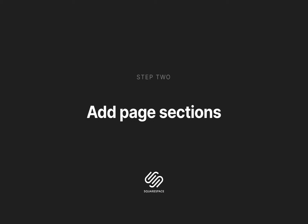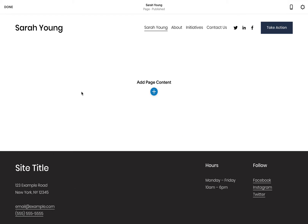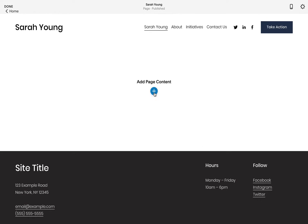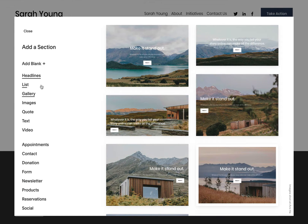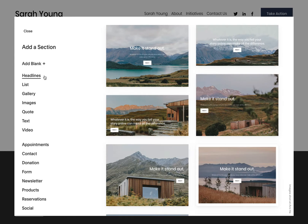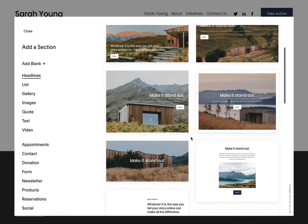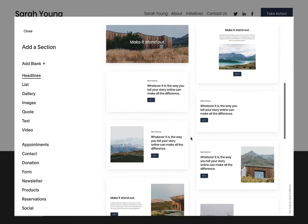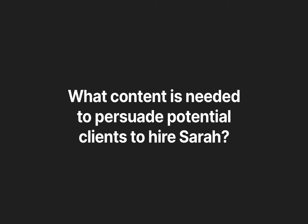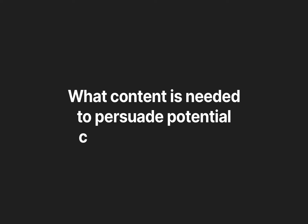Our second step is adding page sections. Your blank page should have a standard header and footer with a big empty area in the middle — this is where we are going to add our page sections. Squarespace 7.1 boasts beautifully pre-built page sections to create layouts with text, images and galleries, saving us a ton of time. Let's take a step back to consider what content we're going to need to persuade potential clients to hire Sarah. These are the questions they could possibly have and the content needed to answer them.